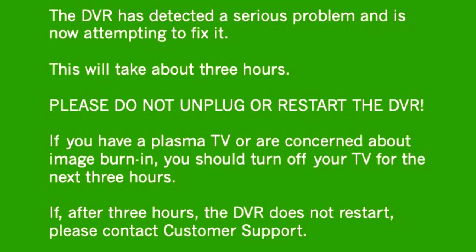The green screen of death is most commonly seen on Xbox consoles, unlike its red GPU failure screen, and most TiVo DVR units. This one is from the TiVo itself, and it says, the DVR has detected a serious problem and is now attempting to fix it. This will take about 3 hours. Please do not unplug or restart the DVR. If you have a plasma DVR concerned about image burning, you should turn off your TV for the next 3 hours. Actually, this error message is much more helpful than most others that I got, as it actually provides details about the problem to the user while giving him or her advice to troubleshoot for what's causing this.